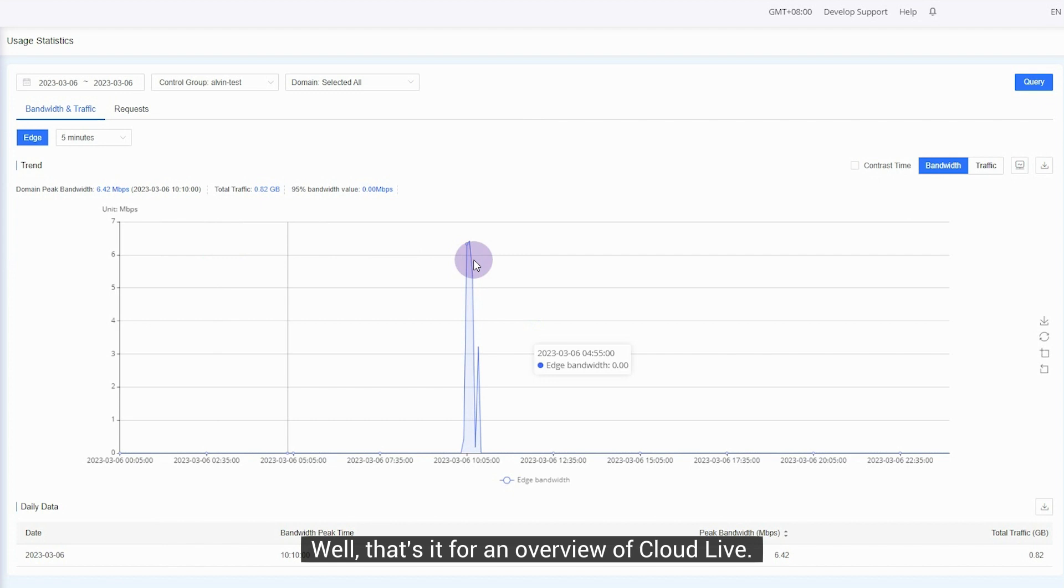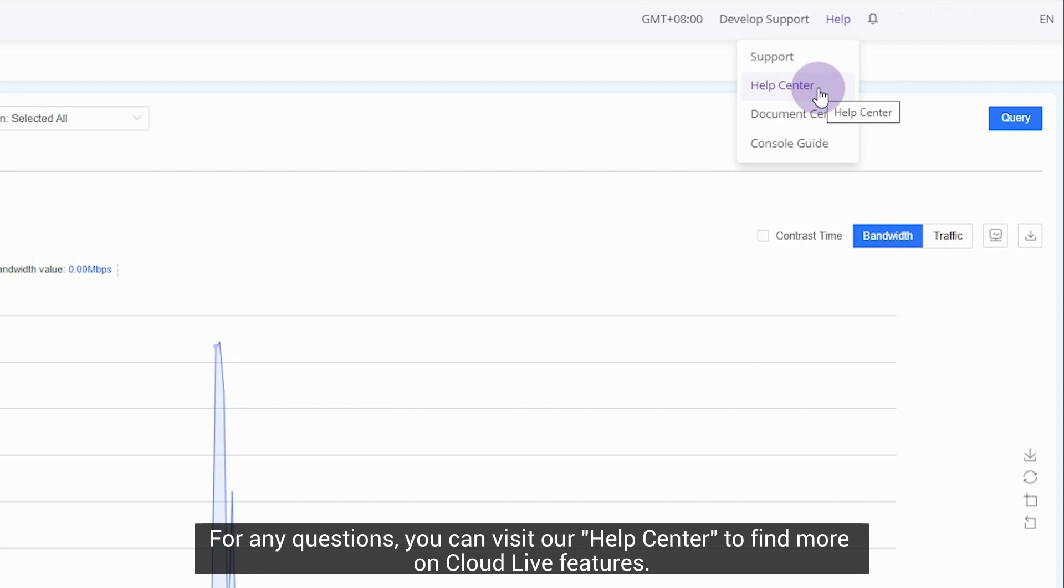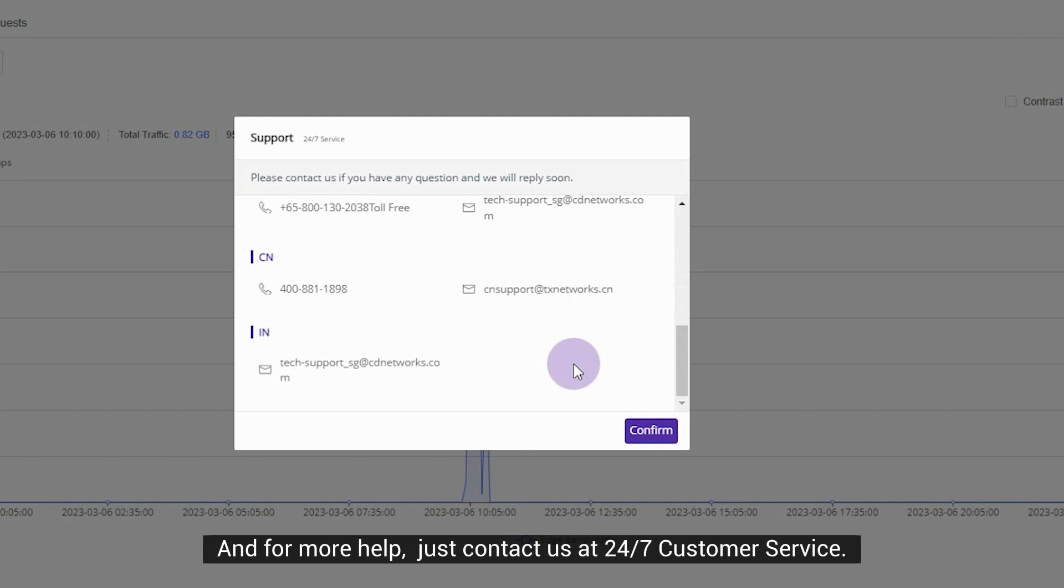Well, that's it for an overview of CloudLive. For any questions, you can visit our Help Center to find more on CloudLive features. And for more help, just contact us at 24-7 Customer Service. Thanks for watching and enjoy your live streaming on CloudLive.